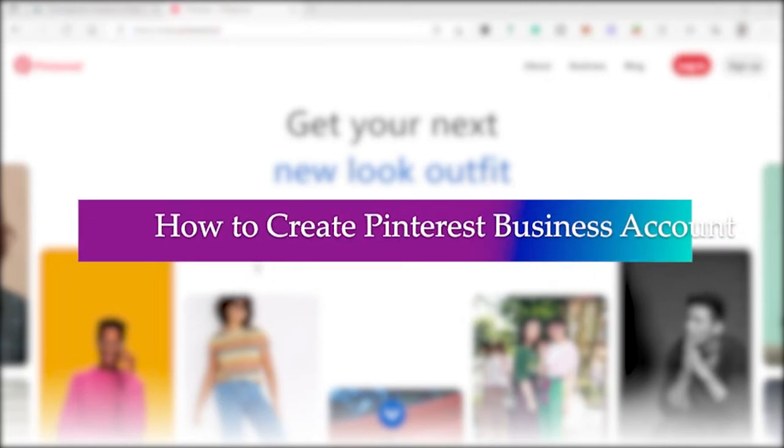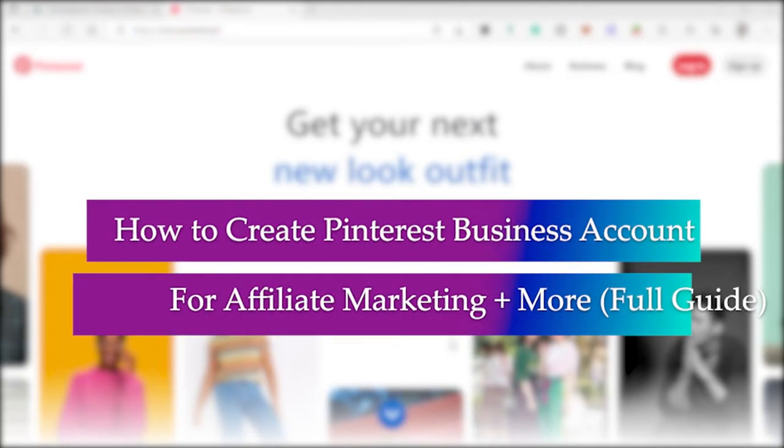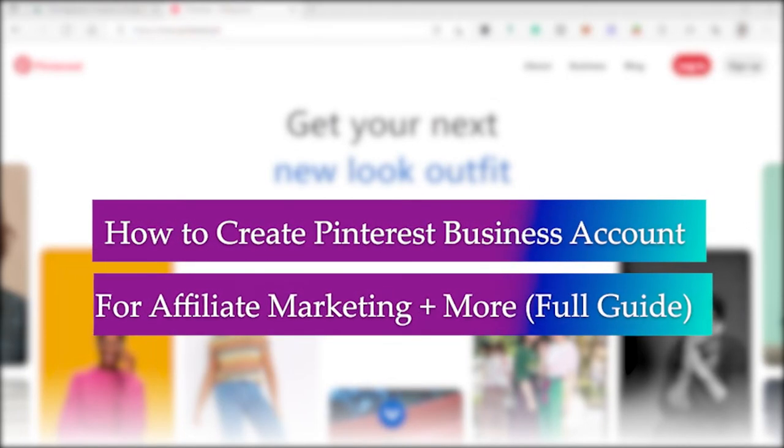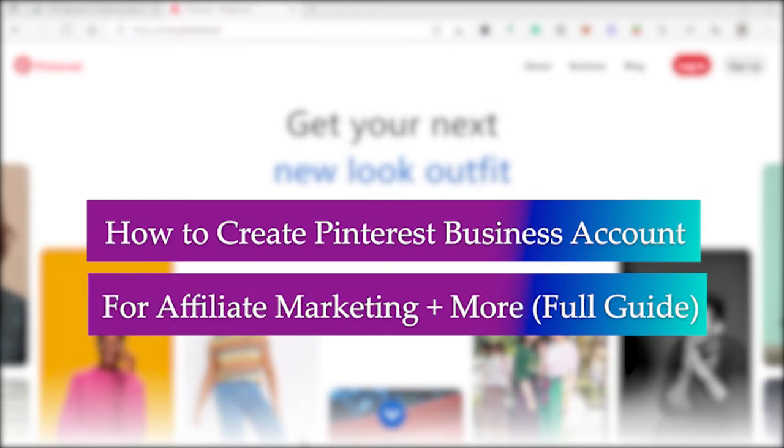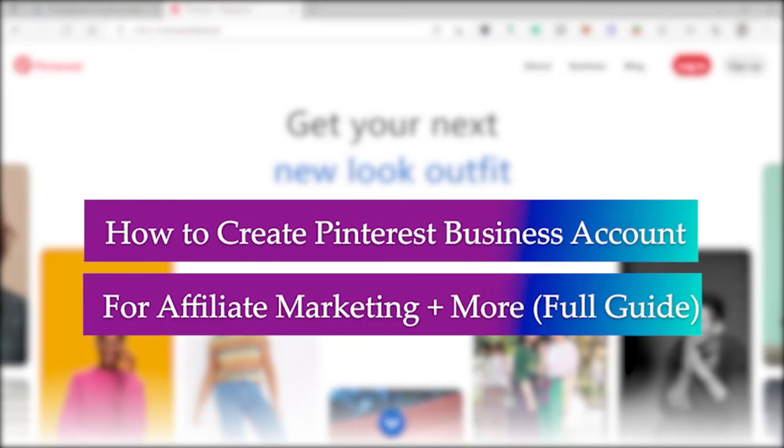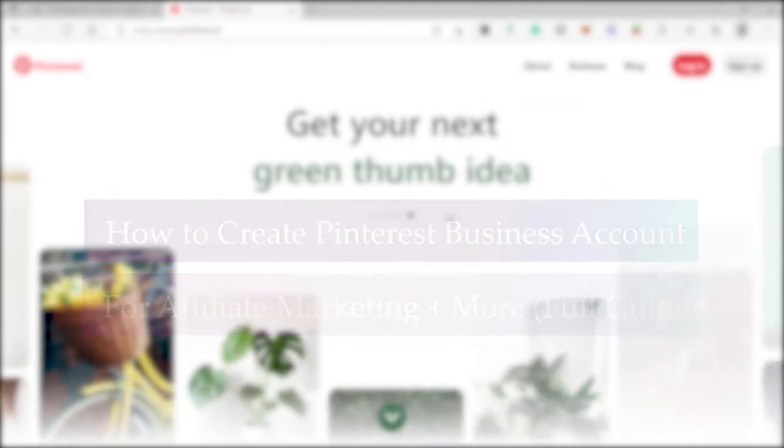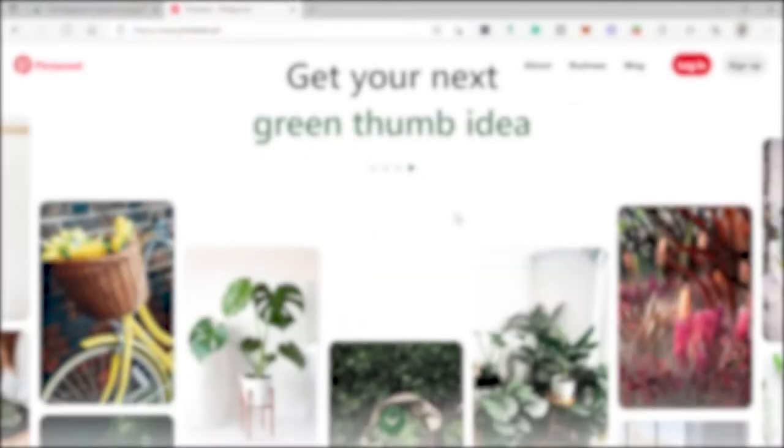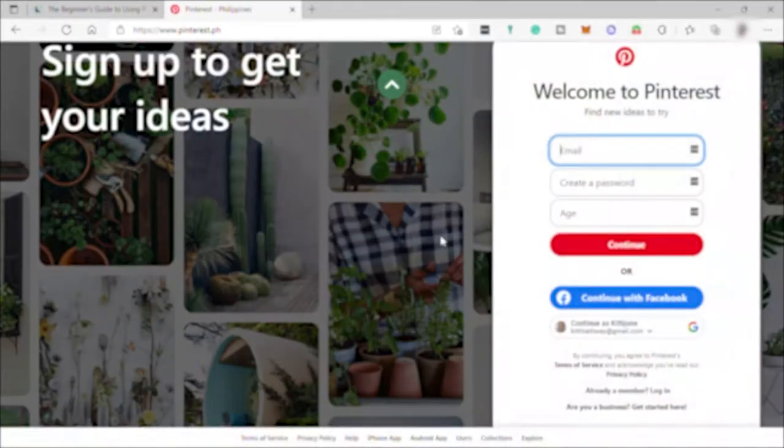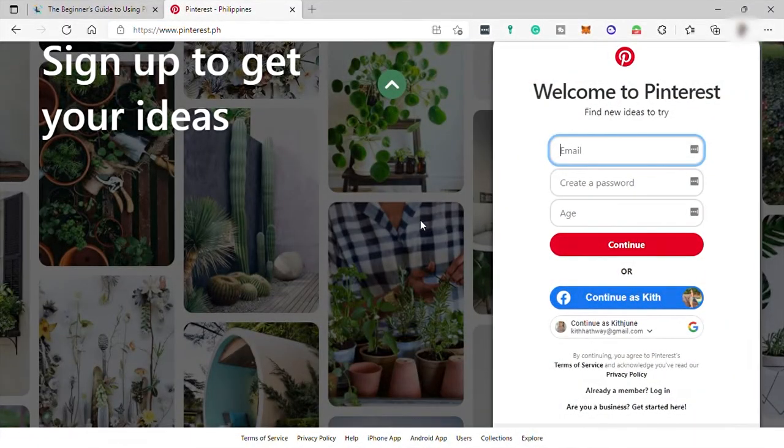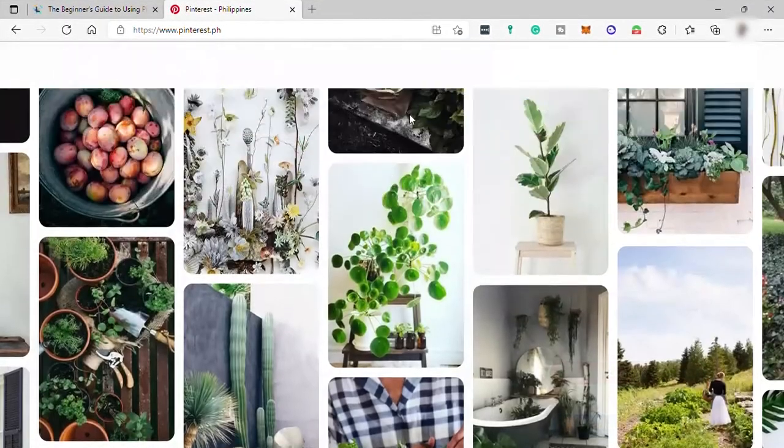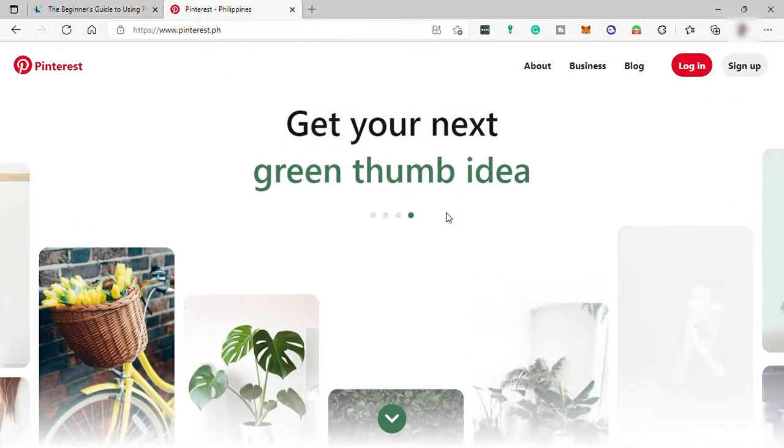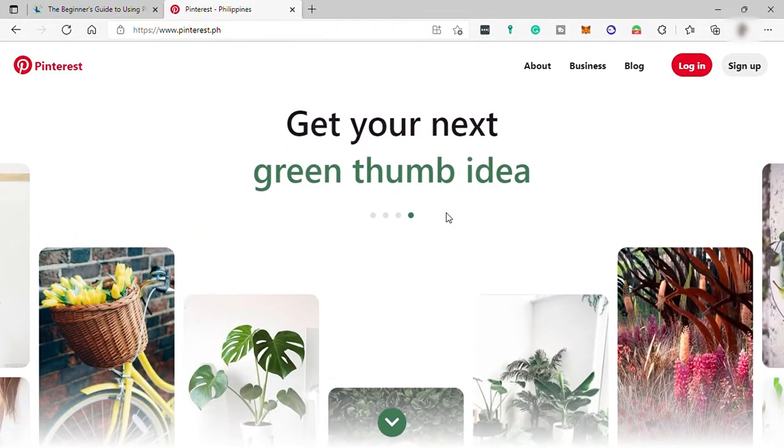How to create Pinterest business account for affiliate marketing and more full guide. Hi guys, welcome to the channel and today I will show you the step-by-step guide on how you can easily create Pinterest business account and use it for affiliate marketing and more full guide.